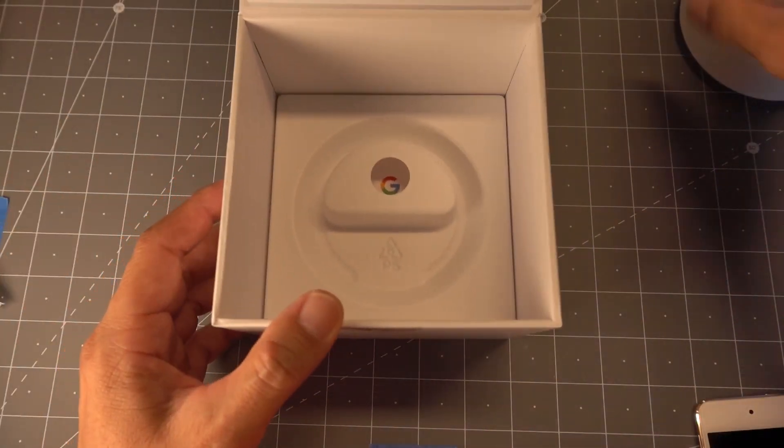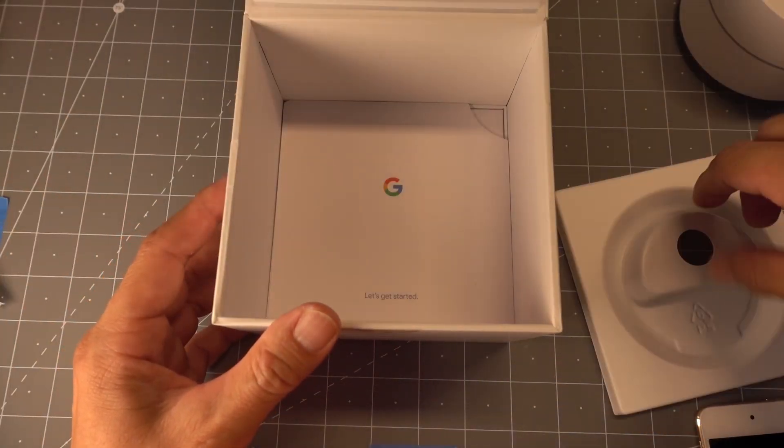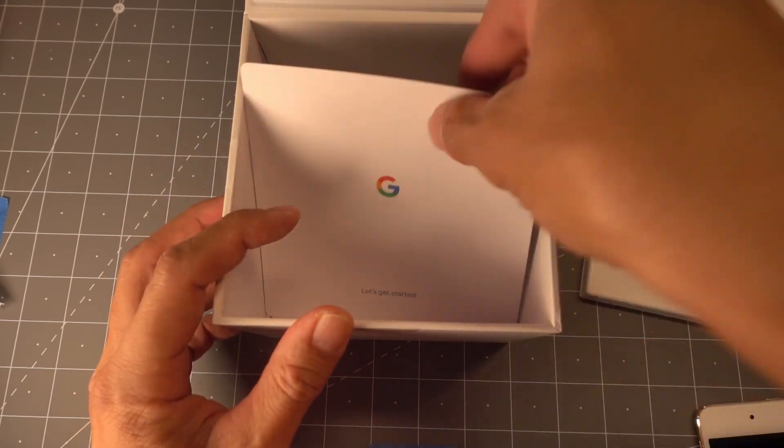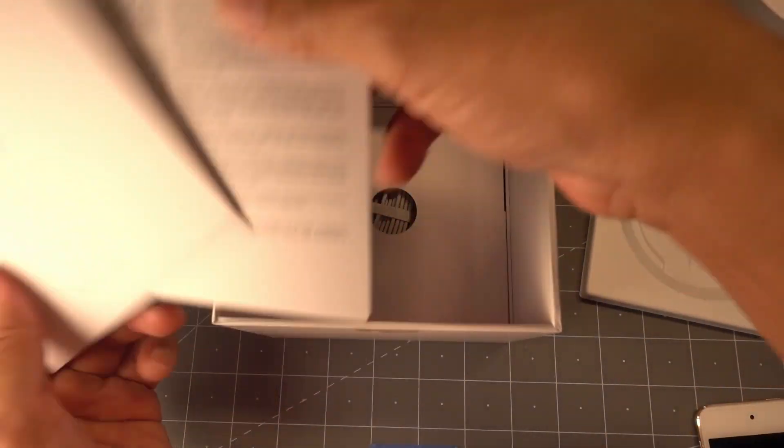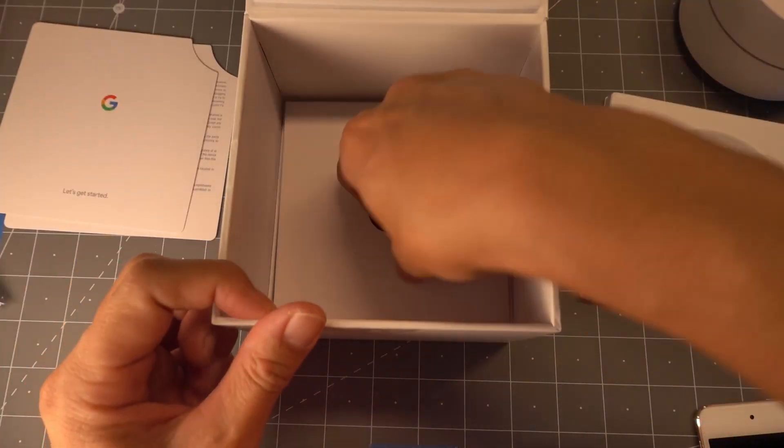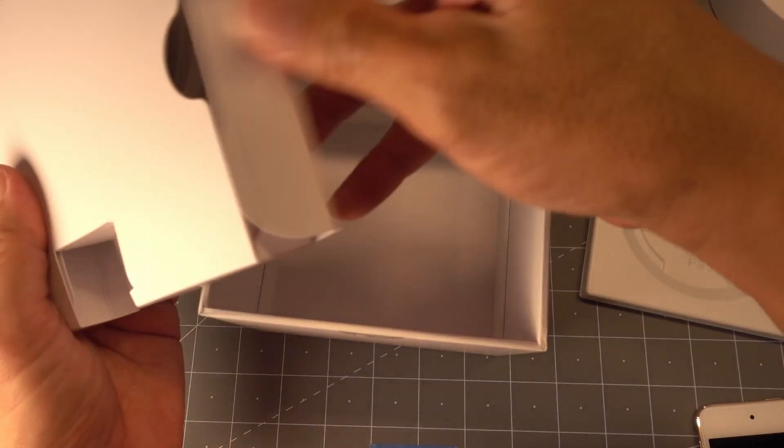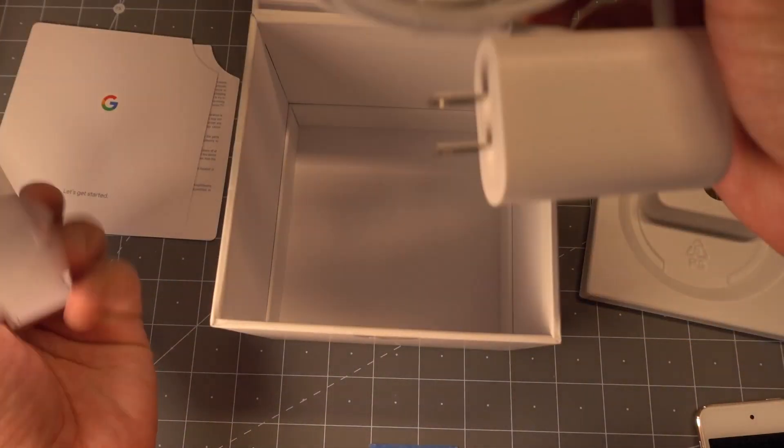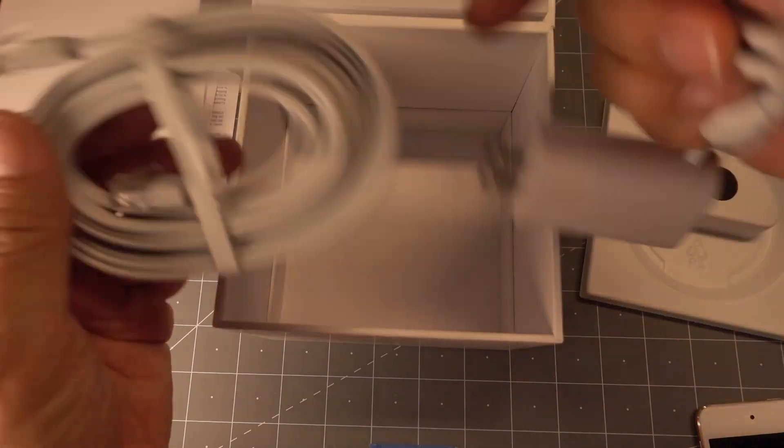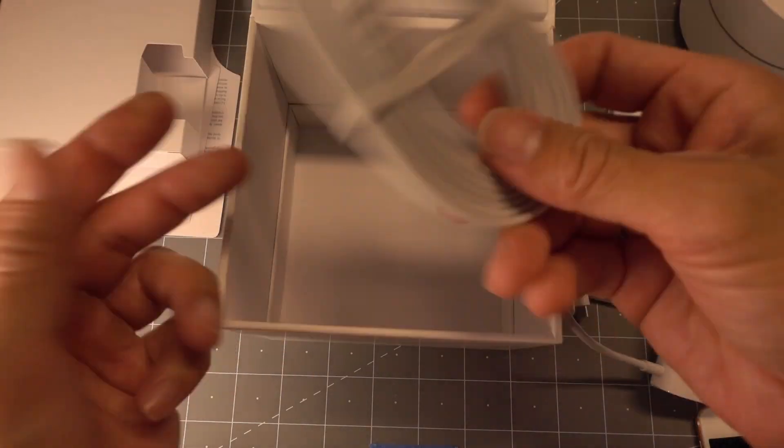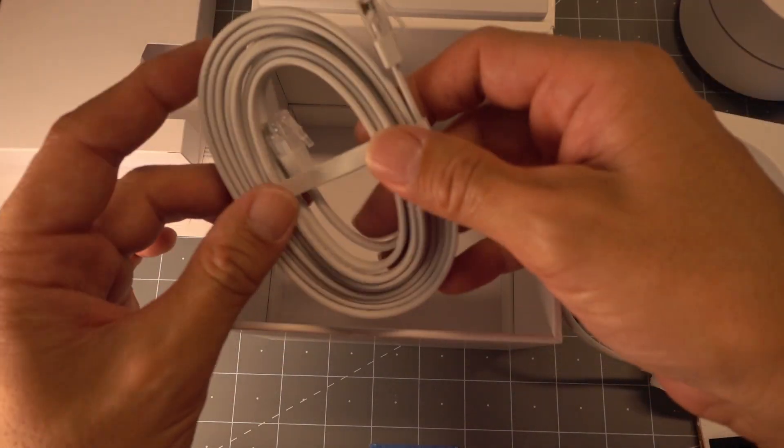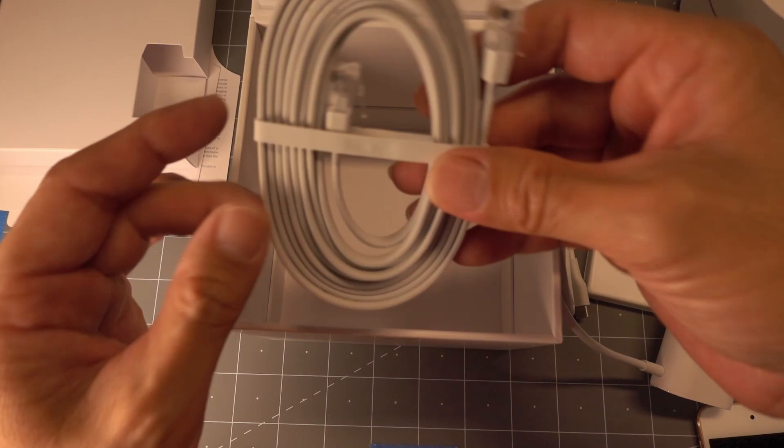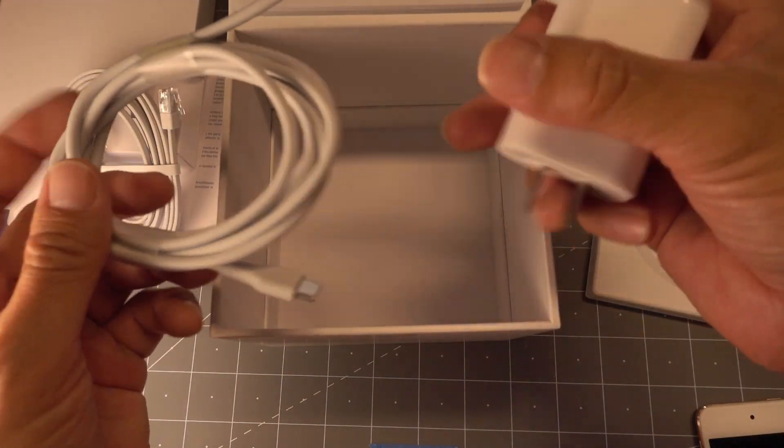So we'll put that to the side. Inside, we have the instructions, welcome kit. And this is the important stuff. So you have an Ethernet cable, depending on how long your run is to your ONT, and then this is the power supply.